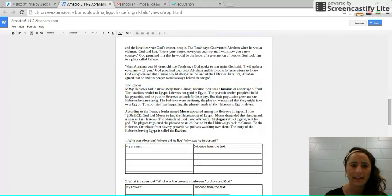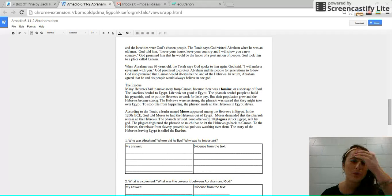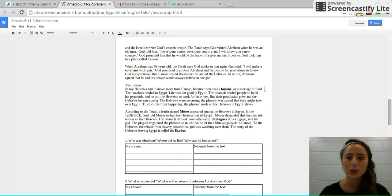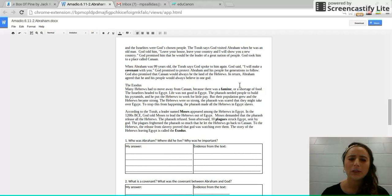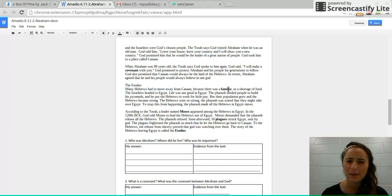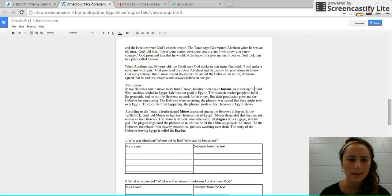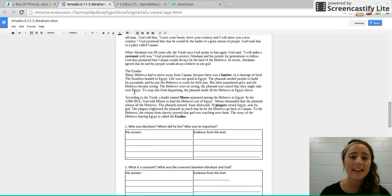The Exodus. Many Hebrews had to move away from Canaan because there was a famine or a shortage of food. So hold on, God promised them protection, but then there's a famine that struck this land. All right, let's keep reading and see what this story says. The Israelites headed to Egypt.